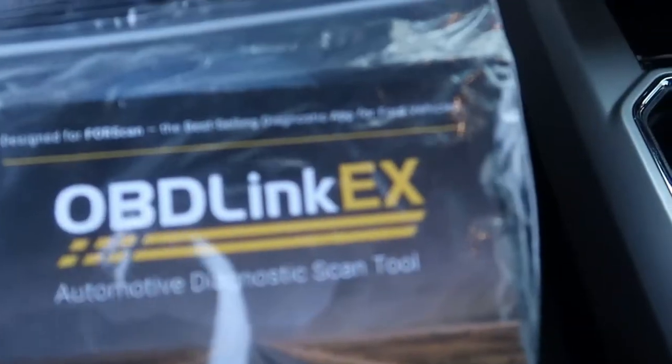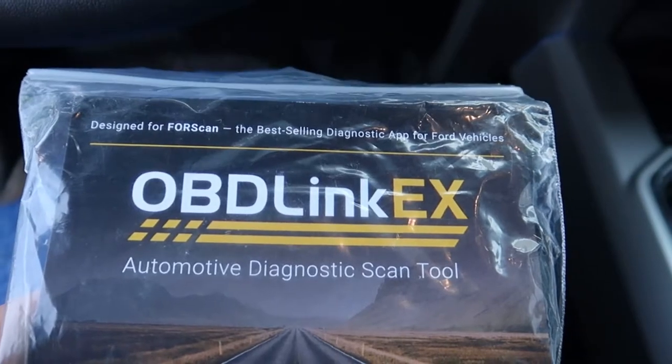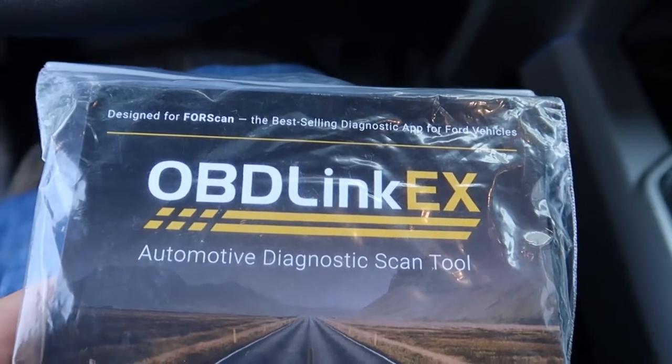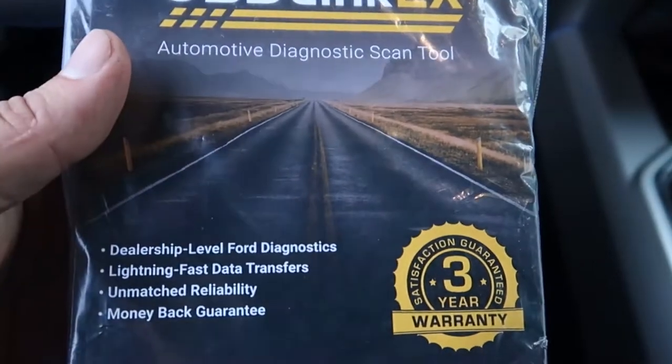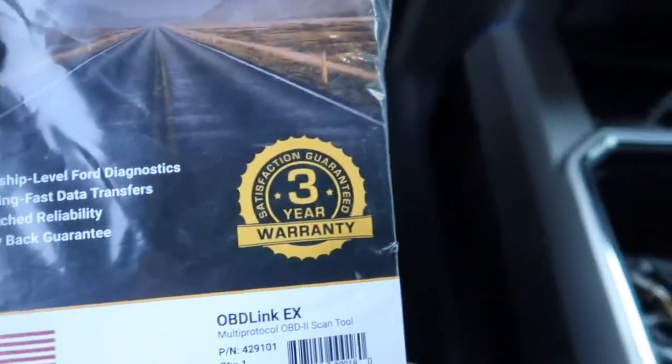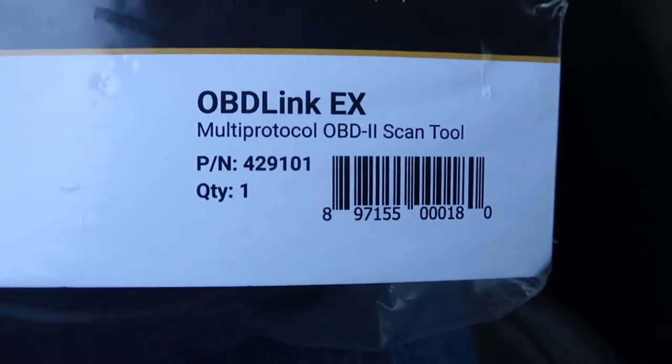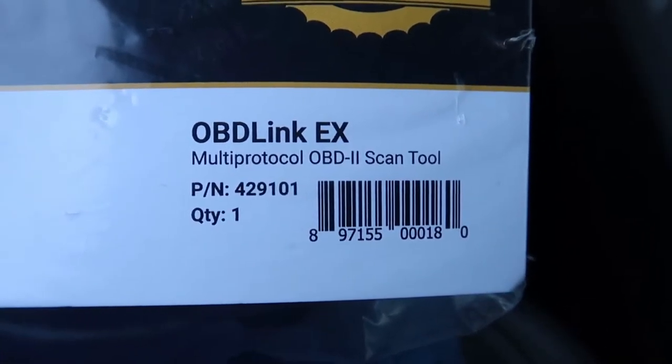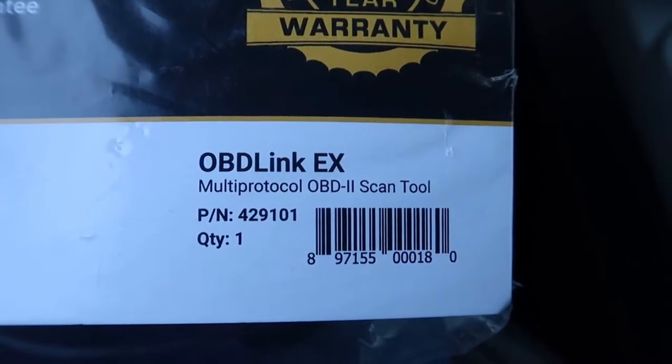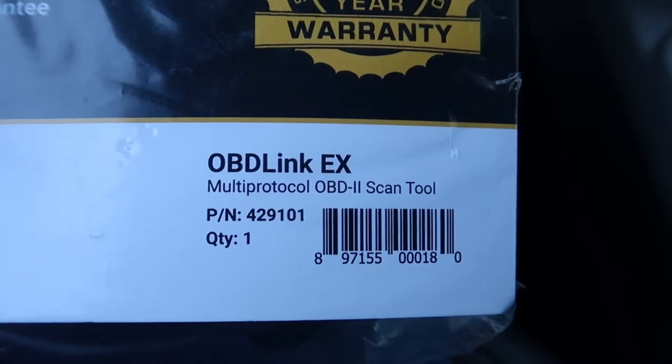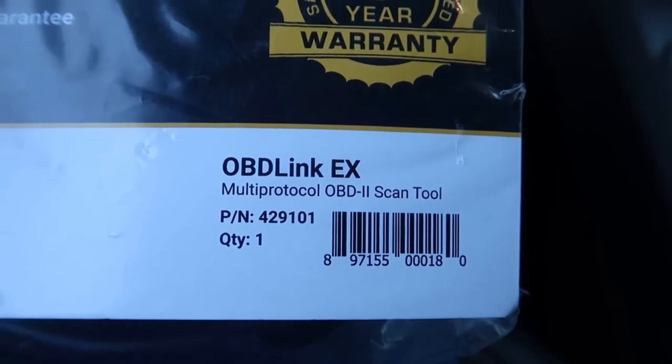Alright guys so while I'm waiting for my computer to boot up so I can show you all the program on it I'm going to show you all the adapter I have. I bought it off Amazon. So right here we have the OBD Link EX, obviously designed for Forescan scan tool. So here's the part number right here OBD Link EX multi-protocol OBD2 scan tool. Part number is 429101. And this is what this thing looks like. Let's go ahead and pull it out of the packaging.